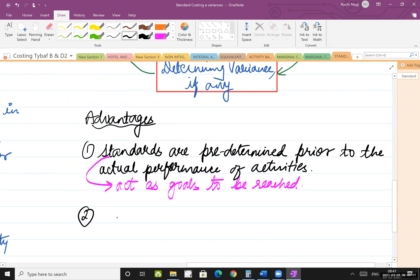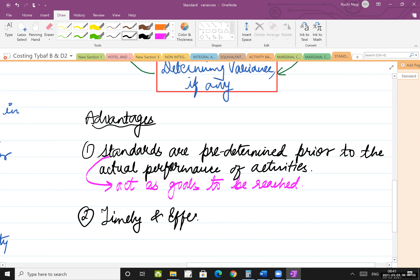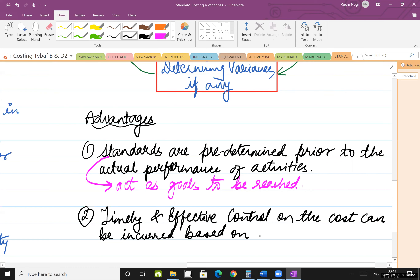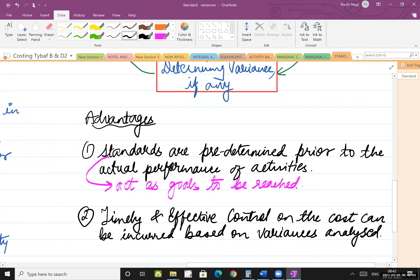The second advantage is timely and effective control on cost that can be incurred, based on variances analyzed. Once you know your variance is negative, you know what effective decision making you have to do so that the negative variance becomes a favorable variance for you in the future.